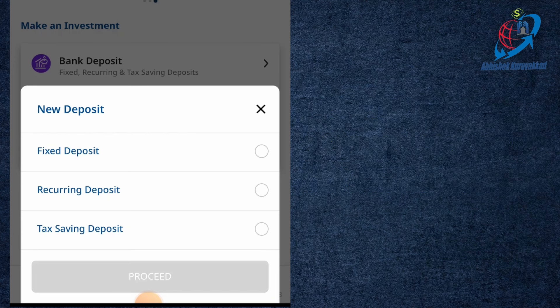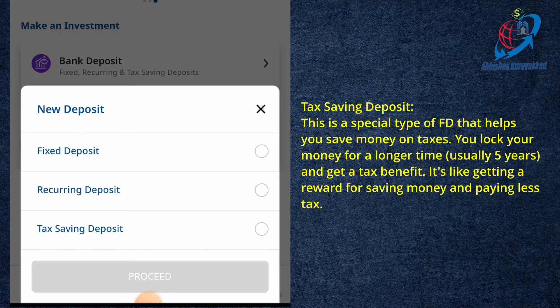The next option is tax saving deposit. If you want to go to a fixed deposit, you can get a tax saving deposit. This is a lock-in period. We will close the tax-saving deposit. This is a lock-in period.